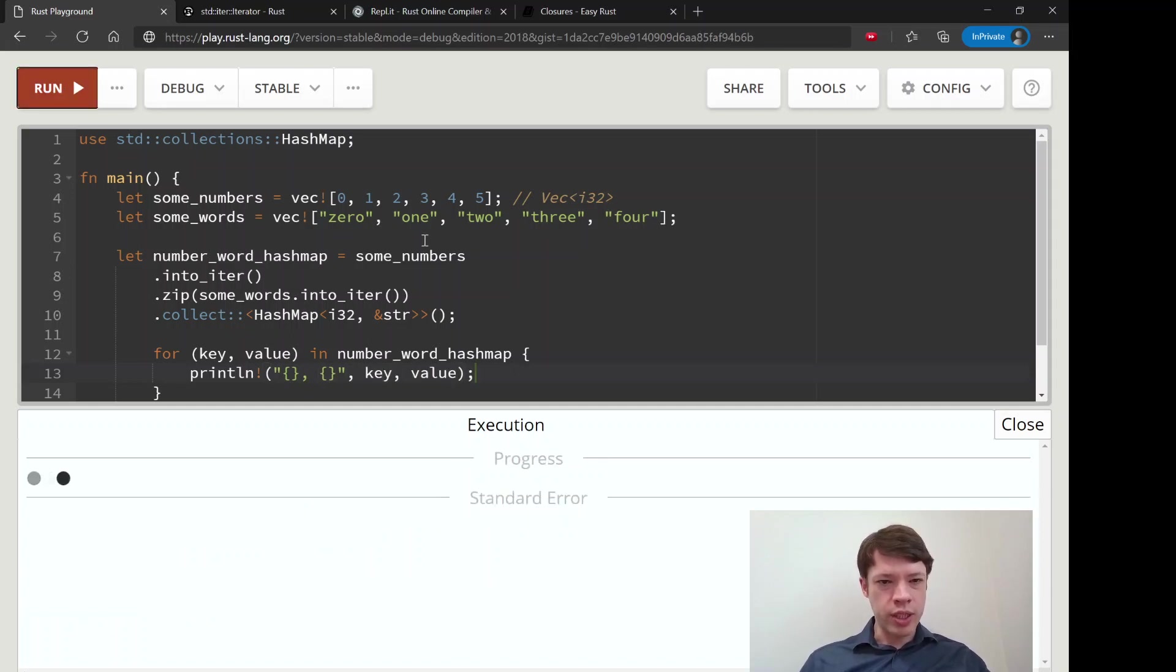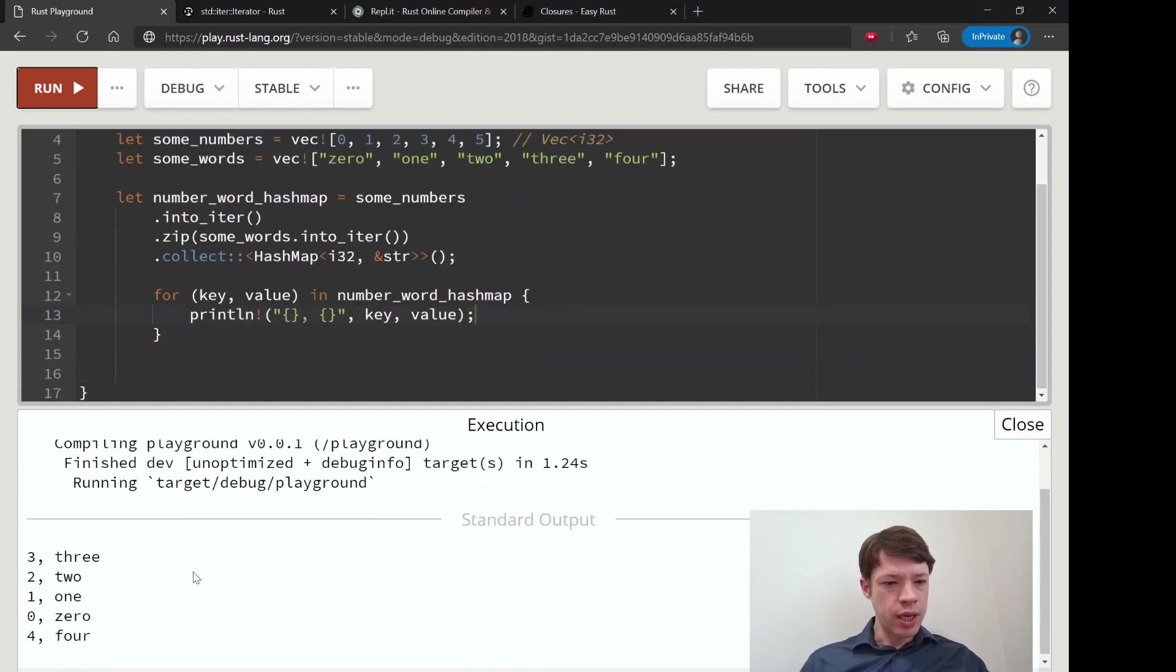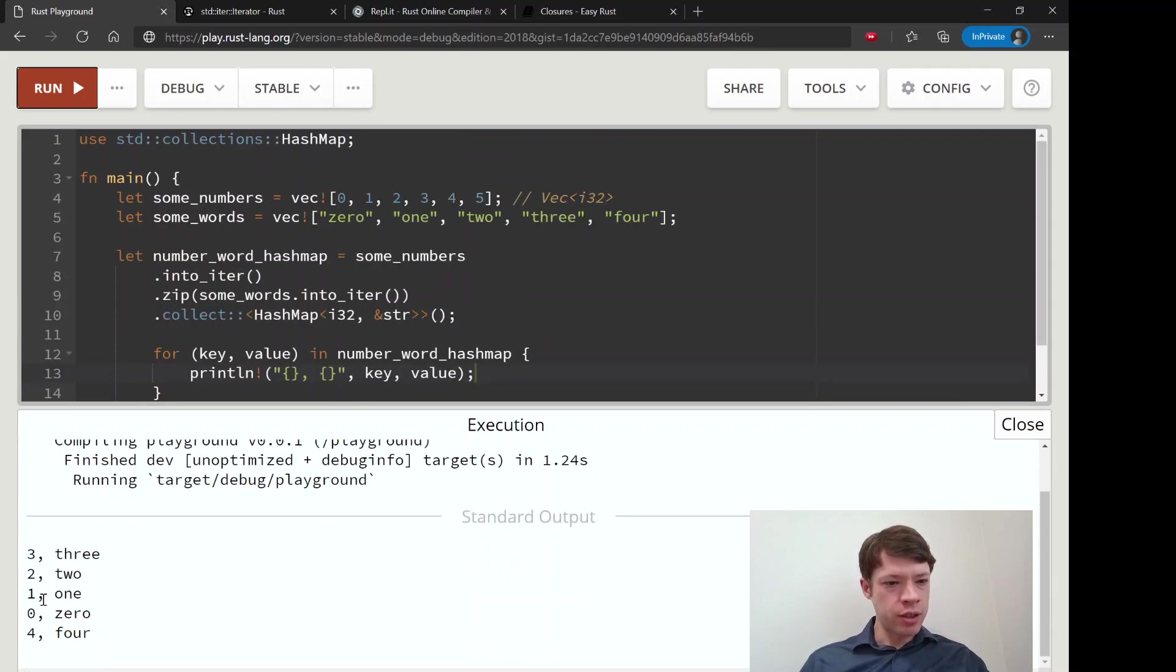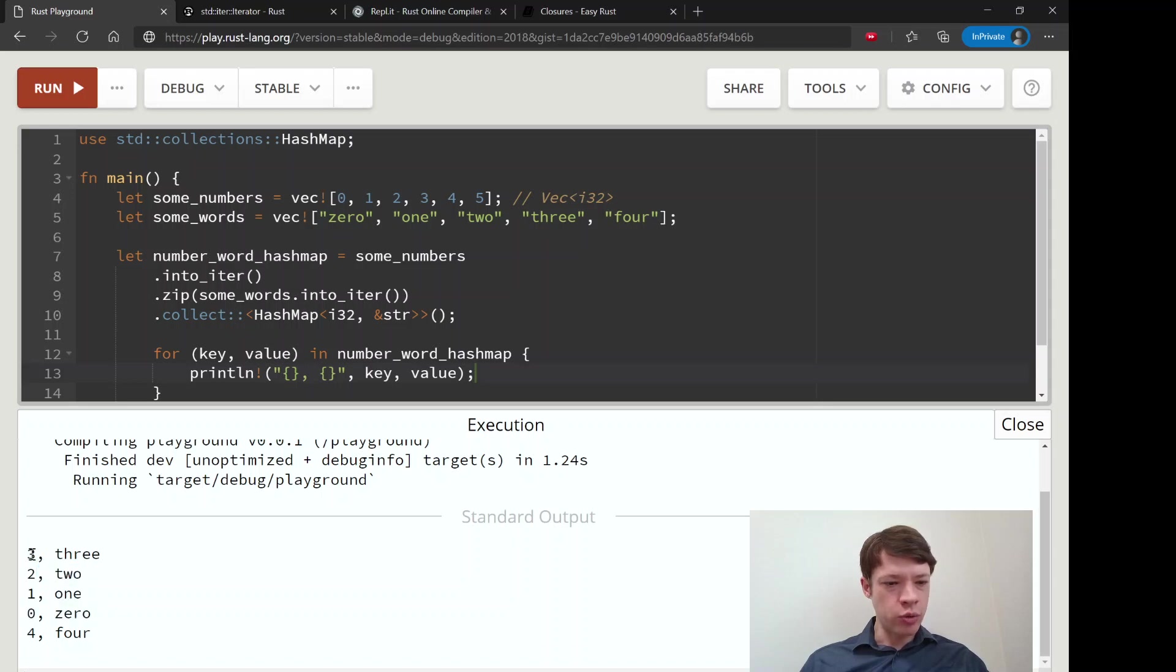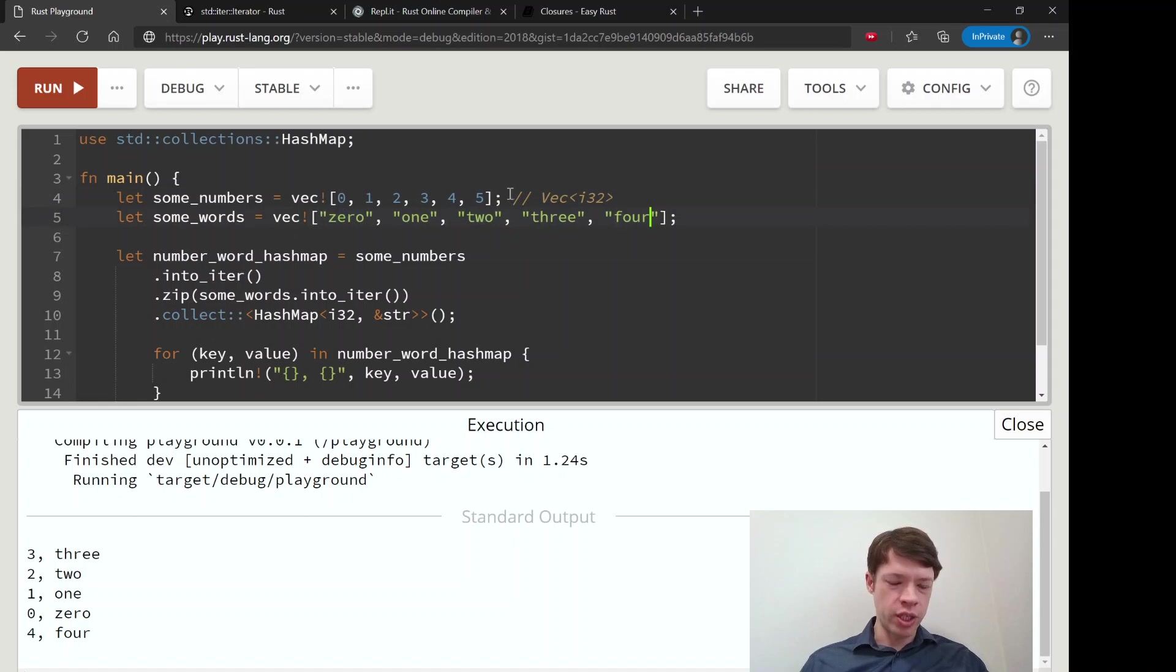This will show us a little bit more about how zip works. And you can see, so we got zero, we've got one, we've got two, we got three, we've got four in there. And you see our original went up to five, so we have six items here, and we have five items here.